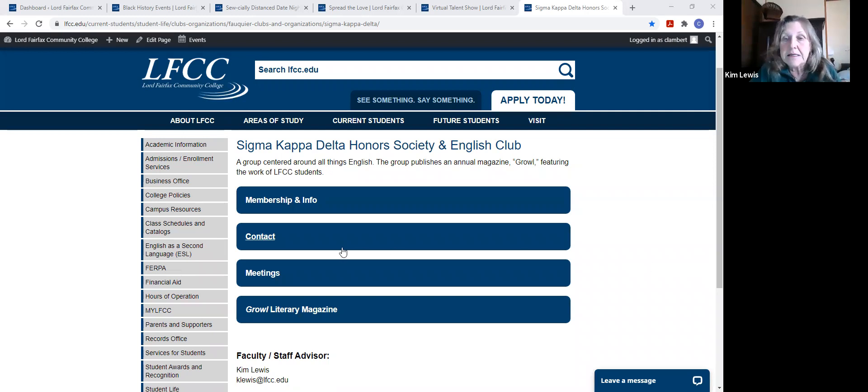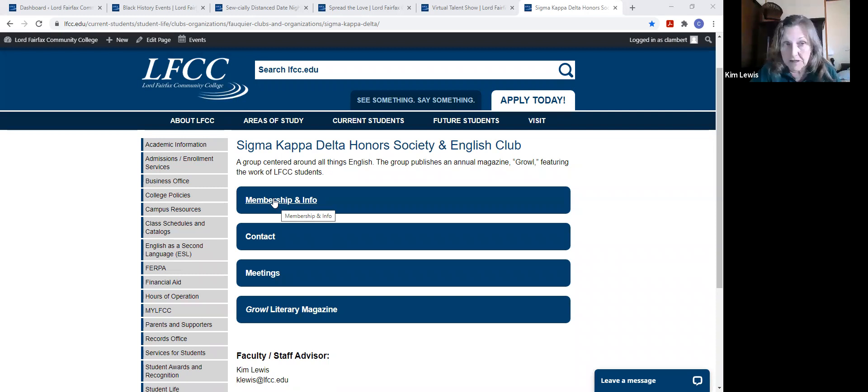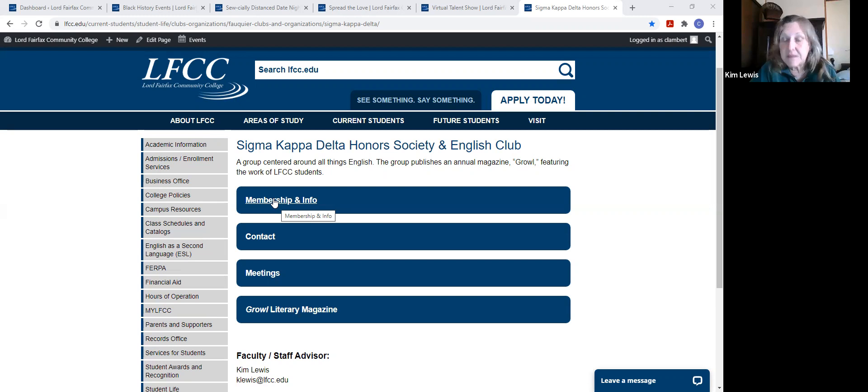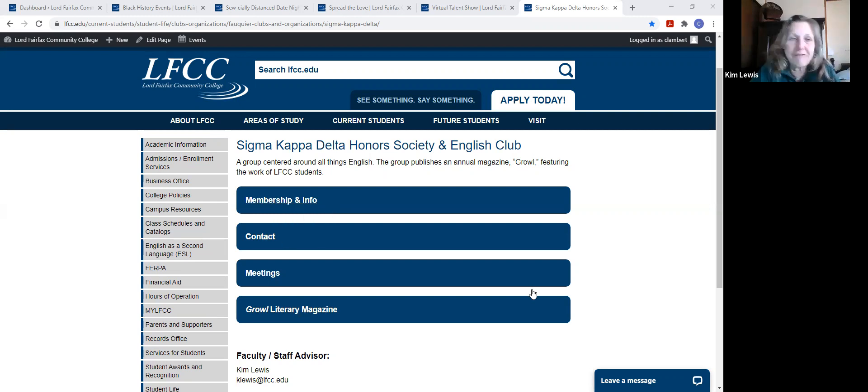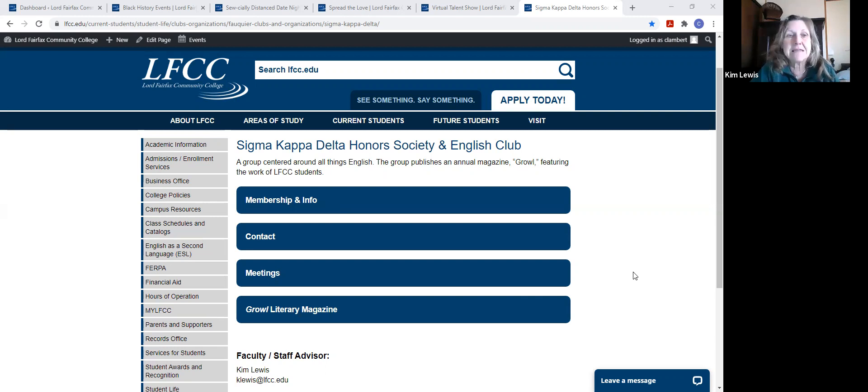Sigma Kappa Delta, which is called SKD, is not unlike PTK in that it's an honor society. It's recognition of your academic achievement, and in this case you're excelling in English. You don't have to be an English major or even planning a career in English to join Sigma Kappa Delta, but it does suggest that you're leaning in that direction.